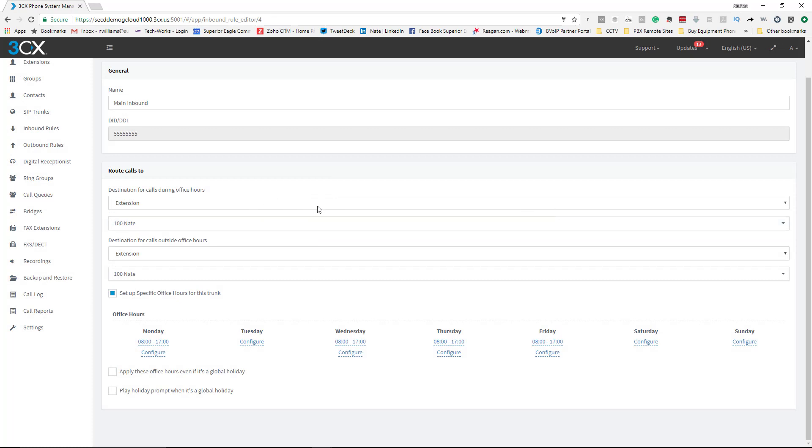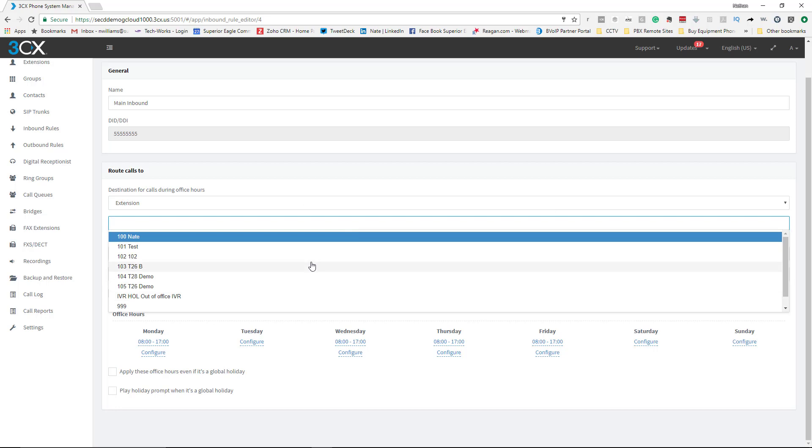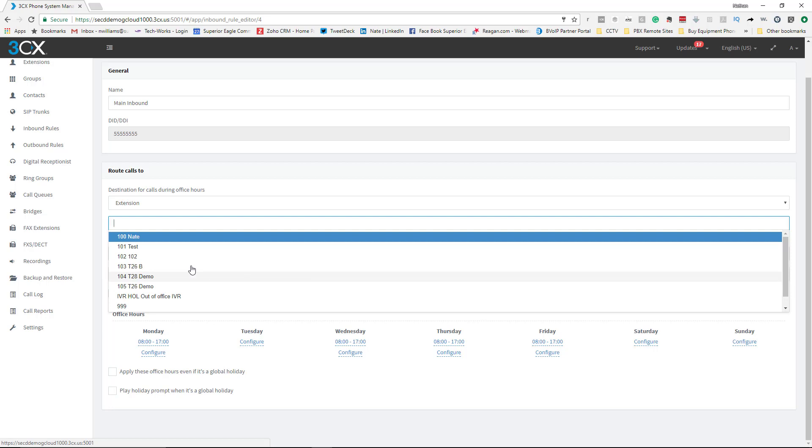Just to expand on that, this is where it's going to get directed to on the inbound. If I had more IVRs or digital receptionists, they would be listed here. This is just a demo system that we have running. If there were ring groups, they would be in here. Real simple.